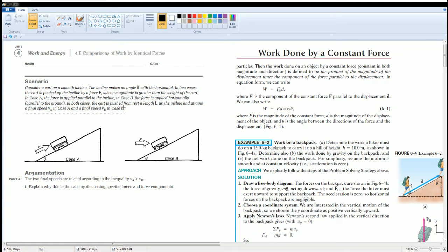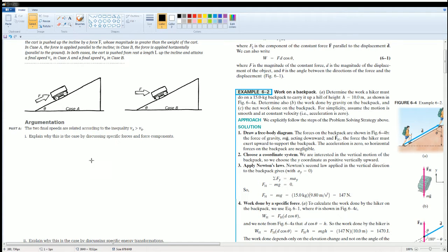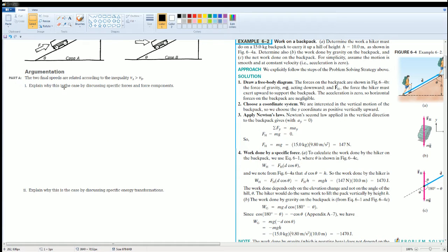In both cases, the cart is pushed from rest up a length L along the incline. The first two questions for Part A ask you to explain why the velocity in Case A is greater than the final velocity in Case B — first using forces, then using energy.